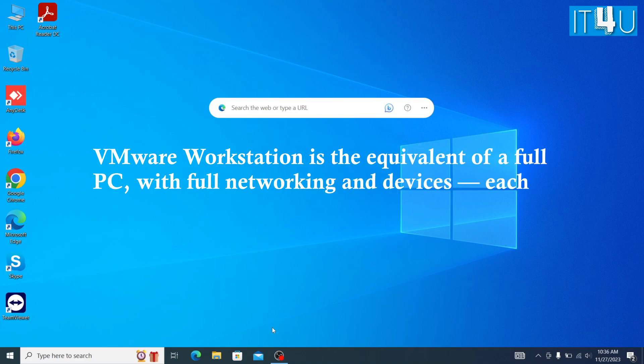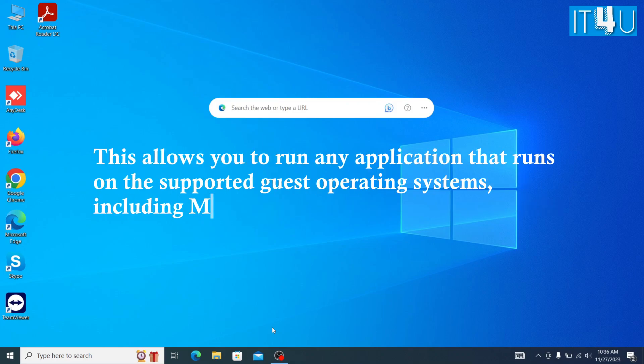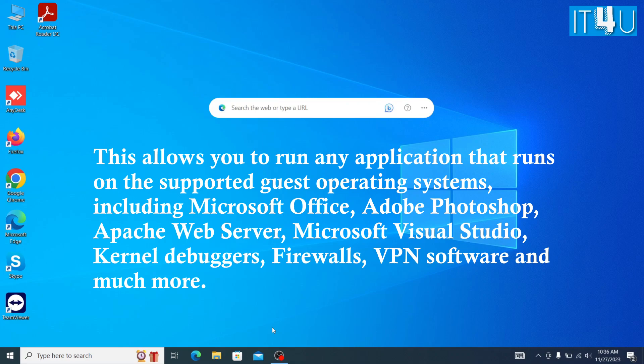VMware Workstation is the equivalent of a full PC, with full networking and devices. Each virtual machine has its own CPU, memory, disks, I/O devices, etc. This allows you to run any application that runs on the supported guest operating systems, including Microsoft Office, Adobe Photoshop, Apache Web Server, Microsoft Visual Studio, kernel debuggers, firewalls, VPN software, and much more.